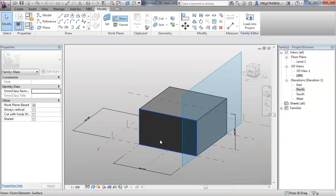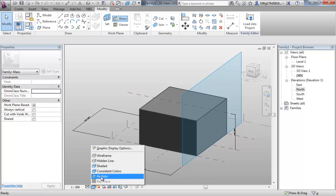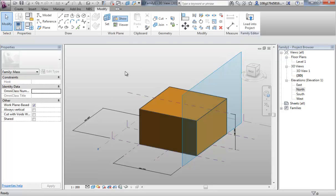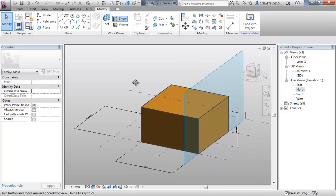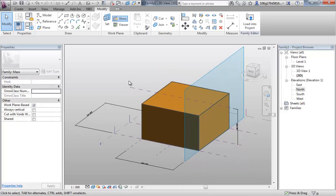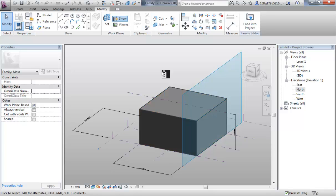I can't see any change at the moment to the material but that's because I'm just in unshaded with edges as a visual style. If I change it to realistic, I should see it looks more like wood. Okay, that's not what I want to do. That means that this object will always be wood no matter what we do. So I'm going to undo that.